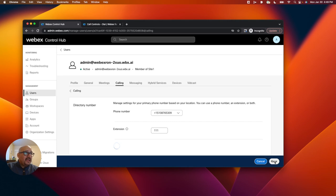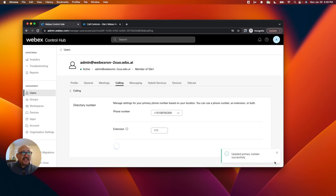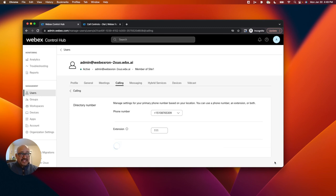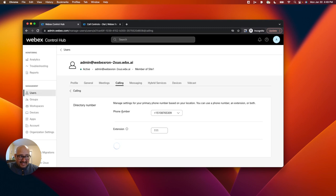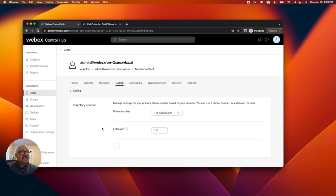And now I fully set up my WebEx organization, my sandbox organization, to be able to execute API calls for extension dialing. So if I create another user and I assign another extension to that user, let's say 222, this user would be able to call that user with that extension.